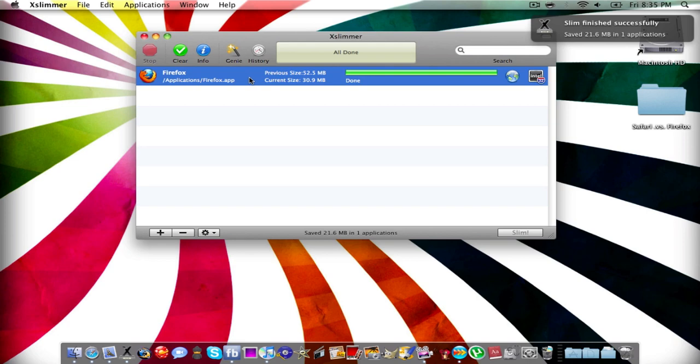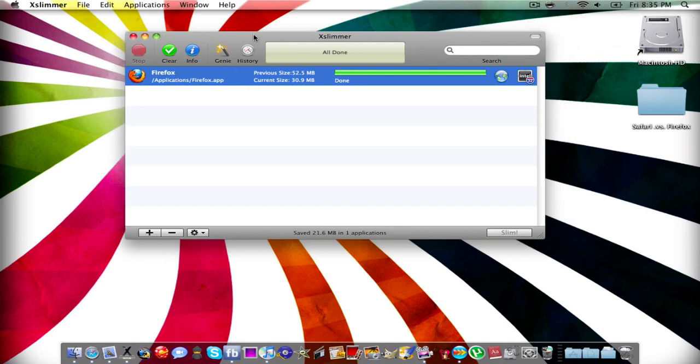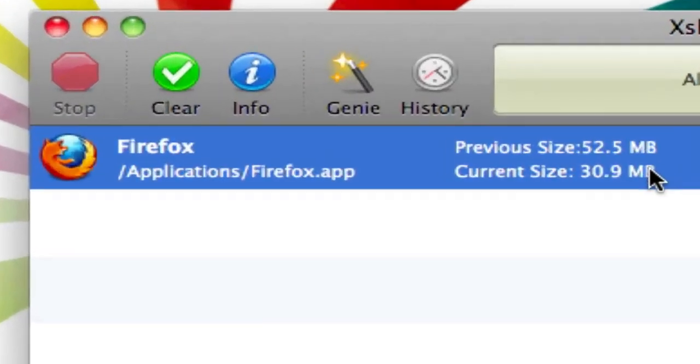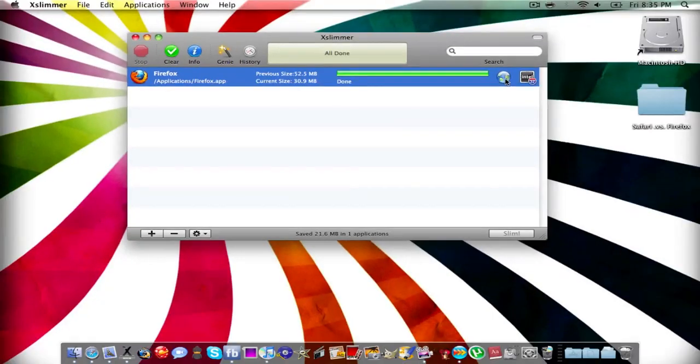By the way, I'd recommend getting the full version of this. It's only $15 and it's really worth it. Oh yeah, by the way, look how small it is now, 30 megabytes. It's just really cool.